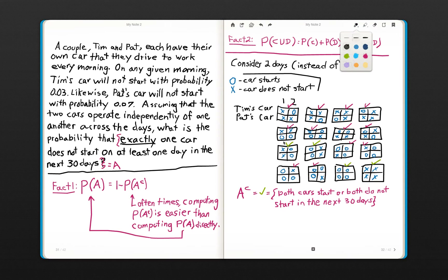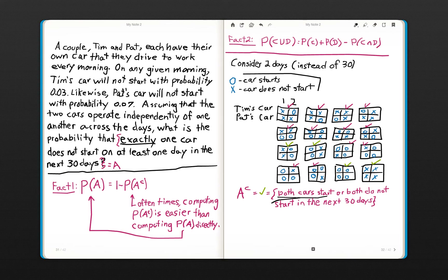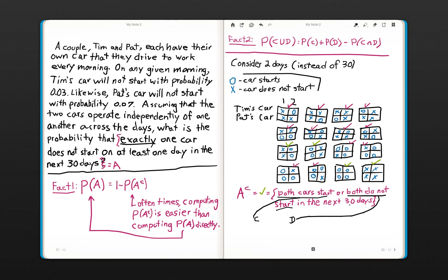Let's now compute the probability of both cars starting or not starting on a given day — that's where fact two comes into play. Let's define event C as both cars start on a given day, and event D as both do not start. We'll compute this probability for a given day first, just one day out of the 30.